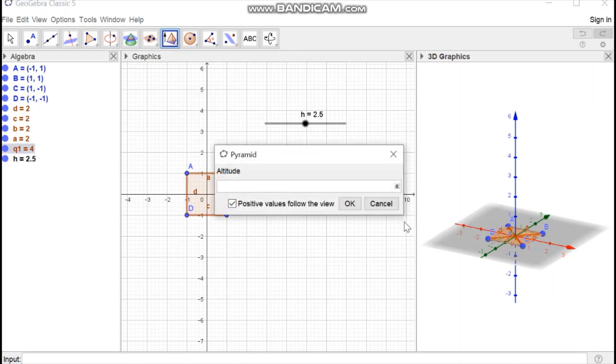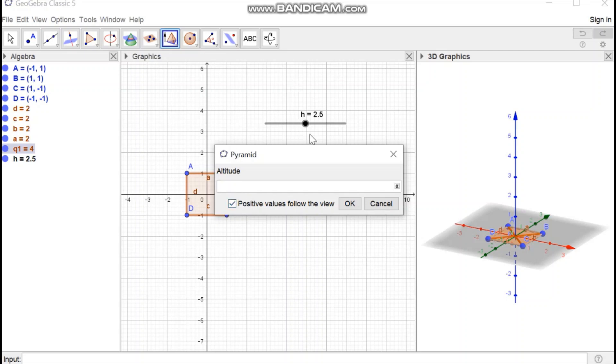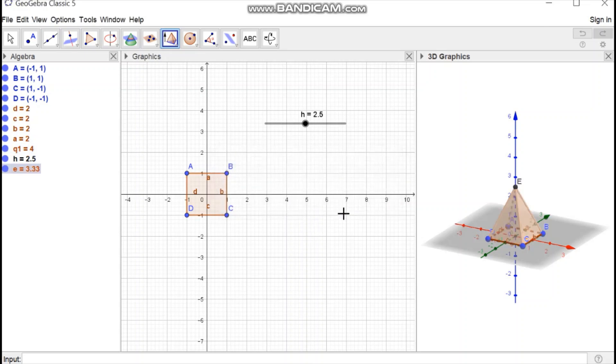Then an input box opens which asks for the value of height of object. In this box write the name of slider you created which is edge. Press ok. Then a pyramid is generated with height edge.